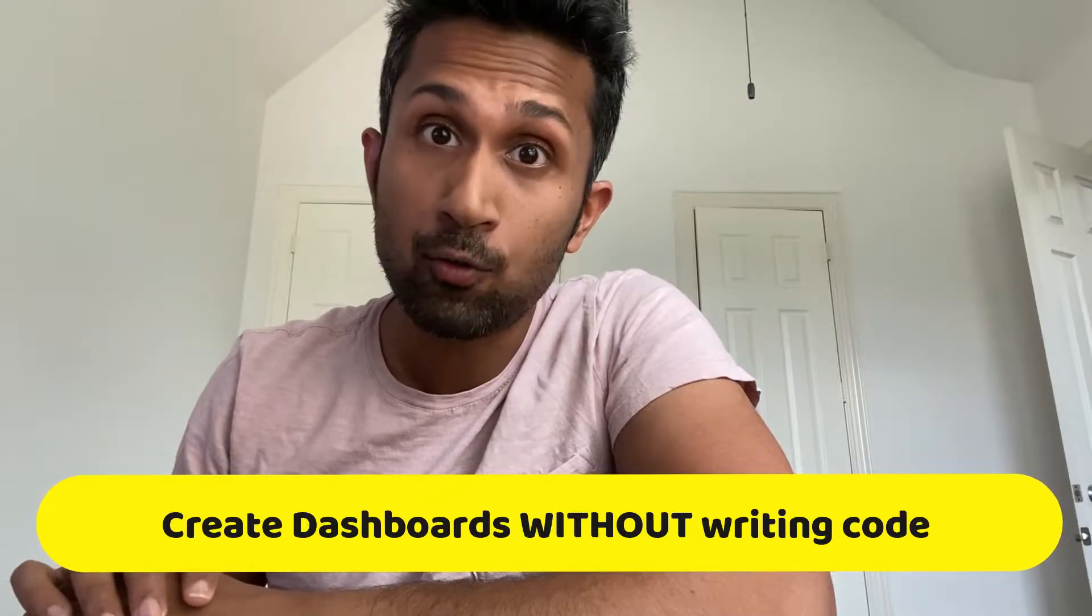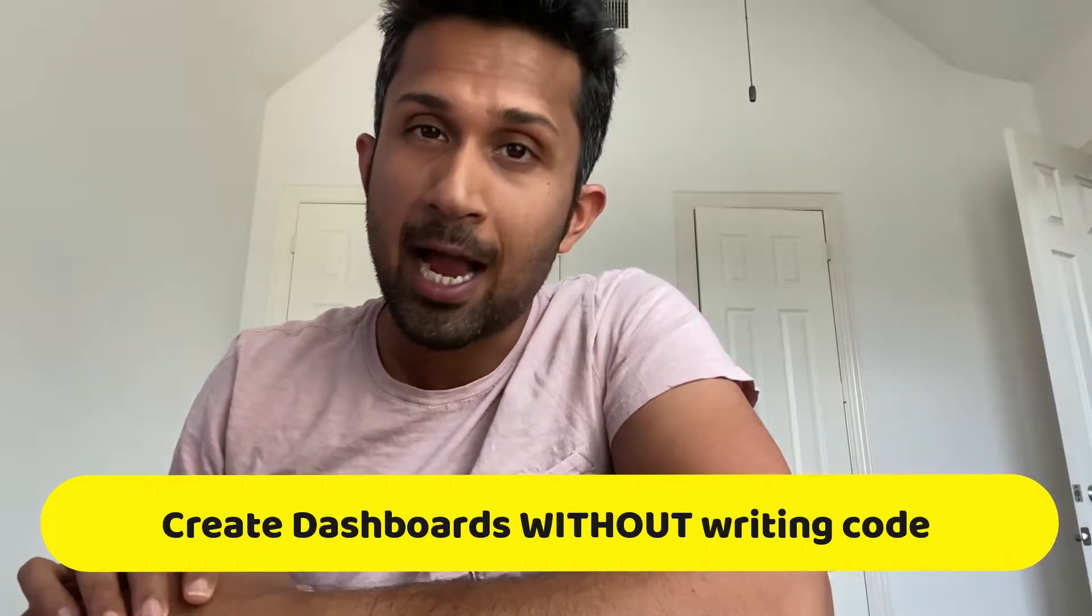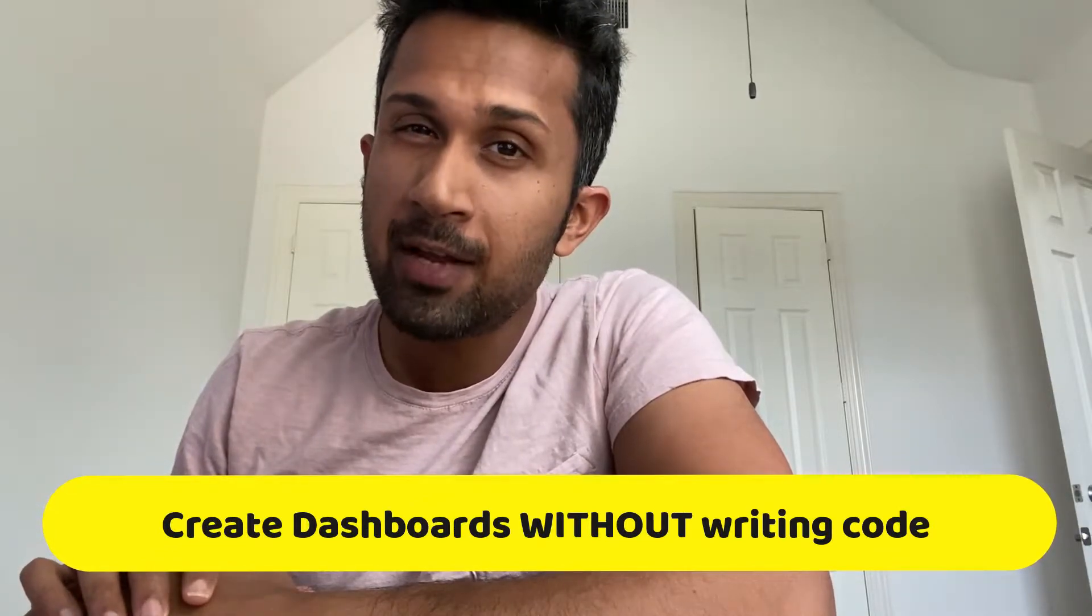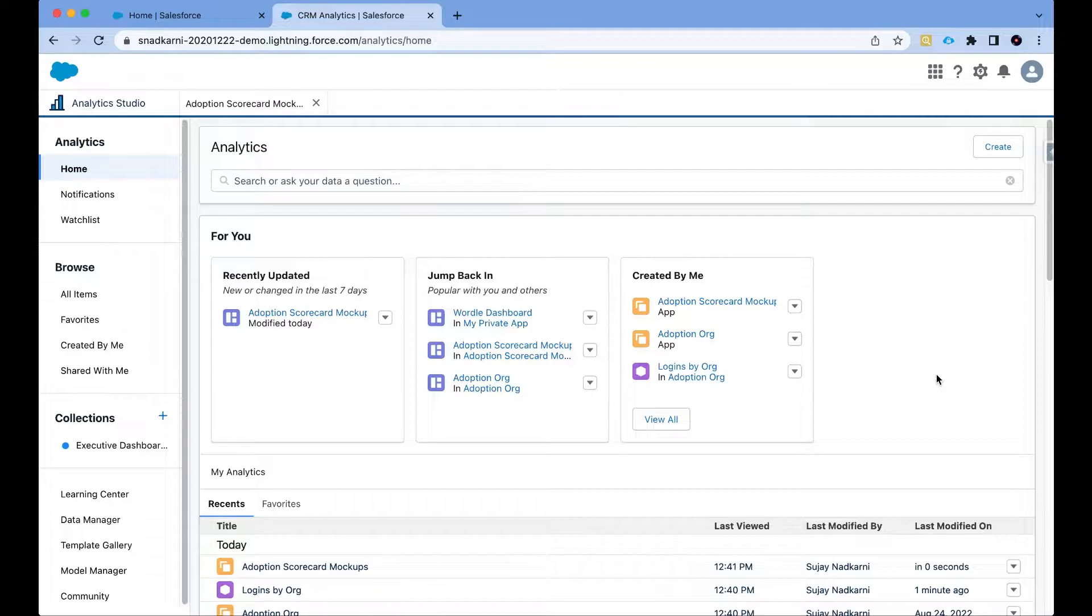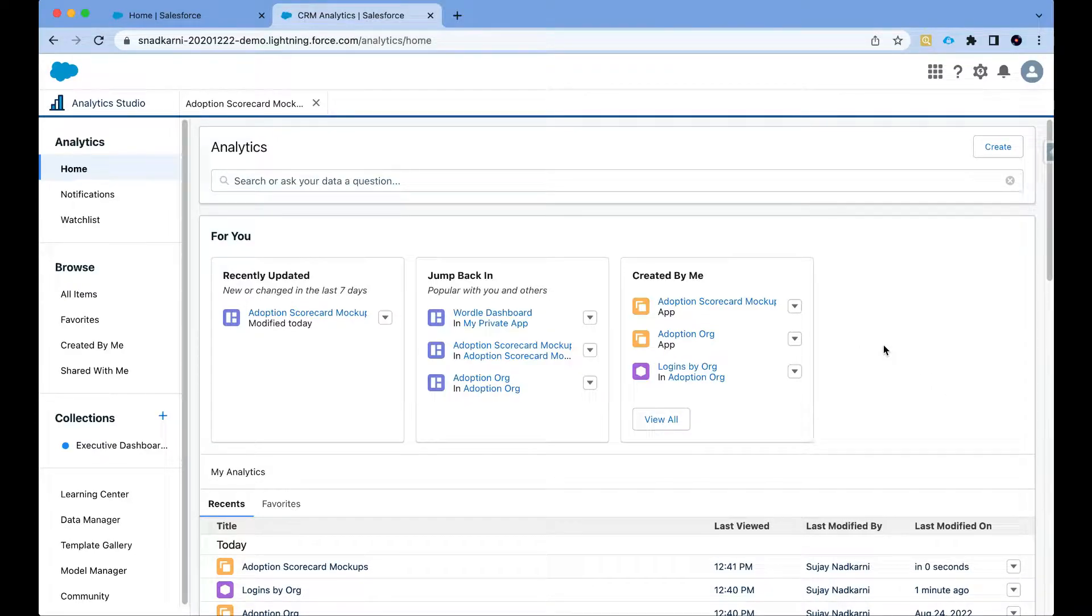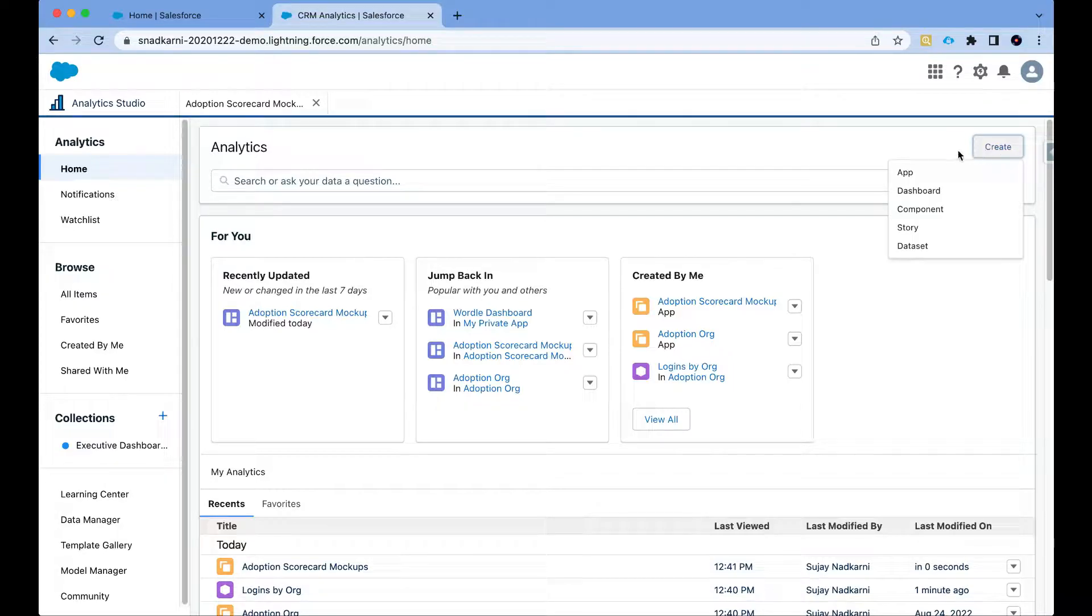All right folks, today I'm going to show you how to create a CRM analytics dashboard without writing a single line of code. I know this sounds unbelievable, so why don't we take a tour. I have logged into my CRM analytics environment and the first thing that I'm going to do is click on this create button.